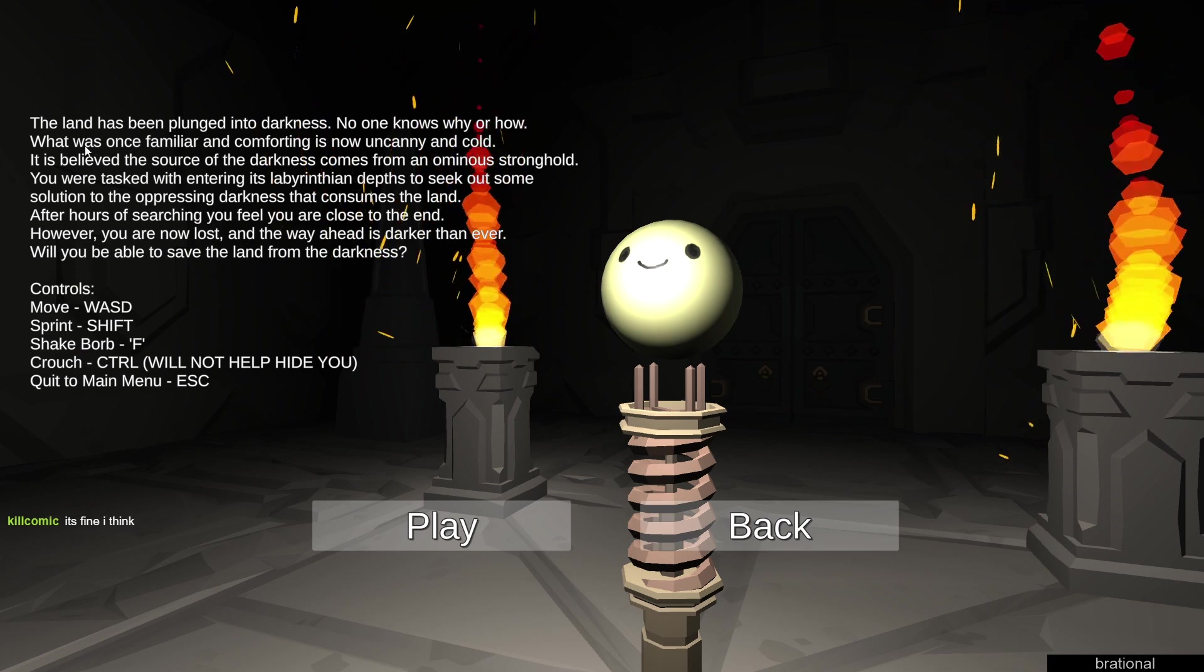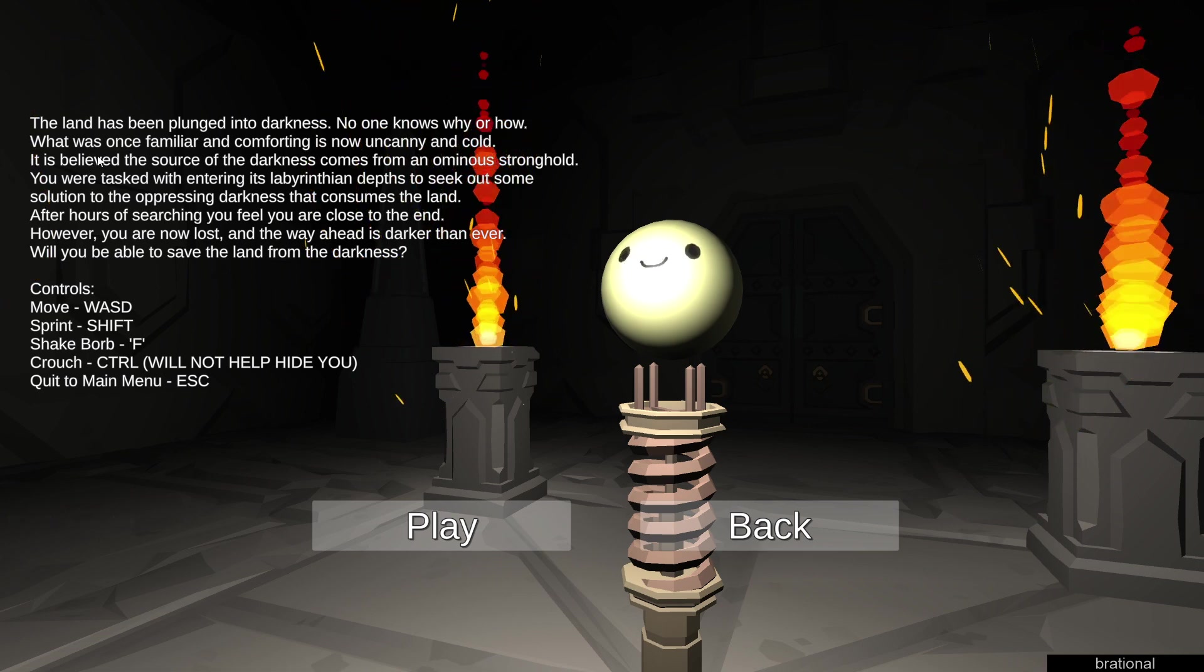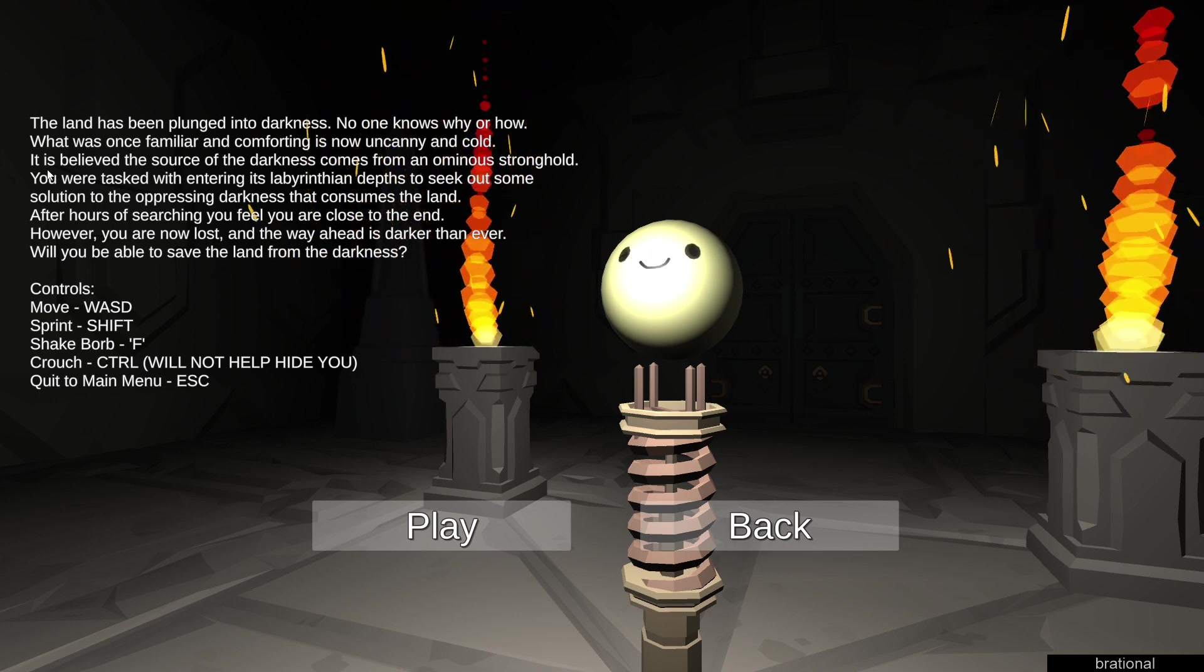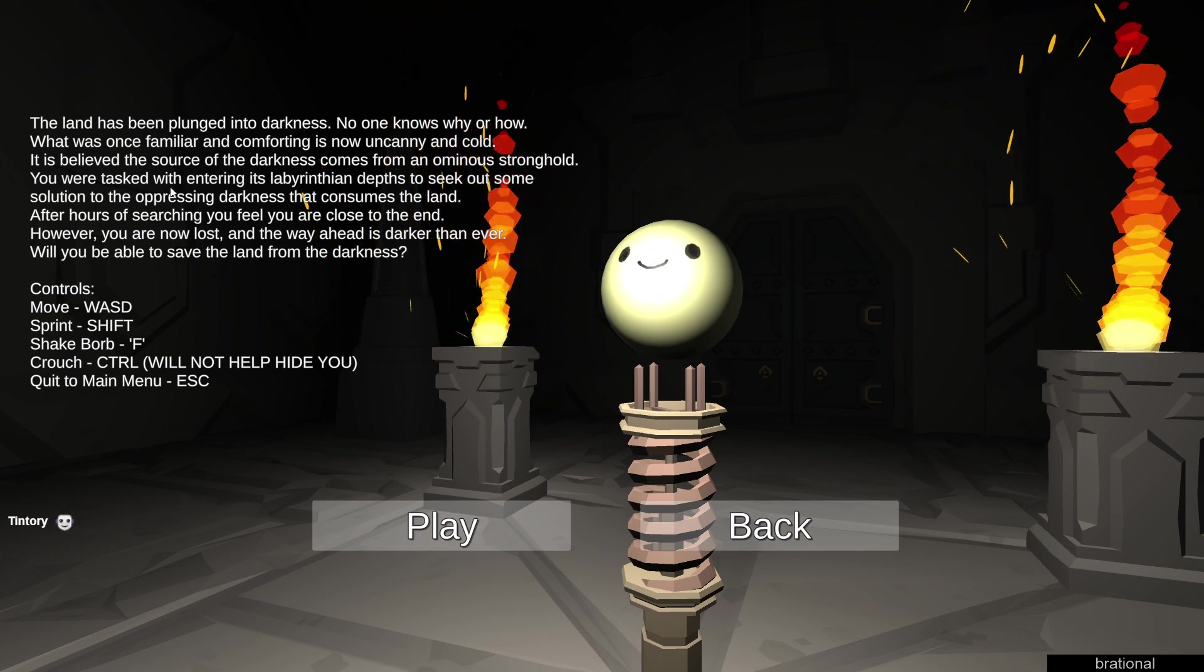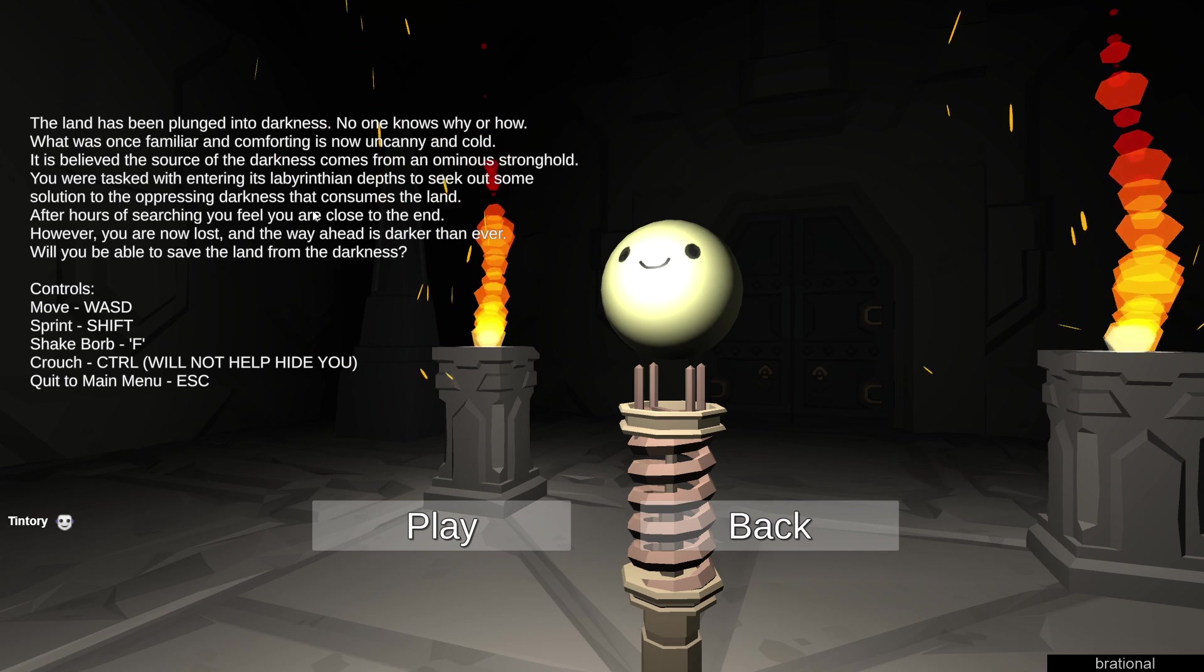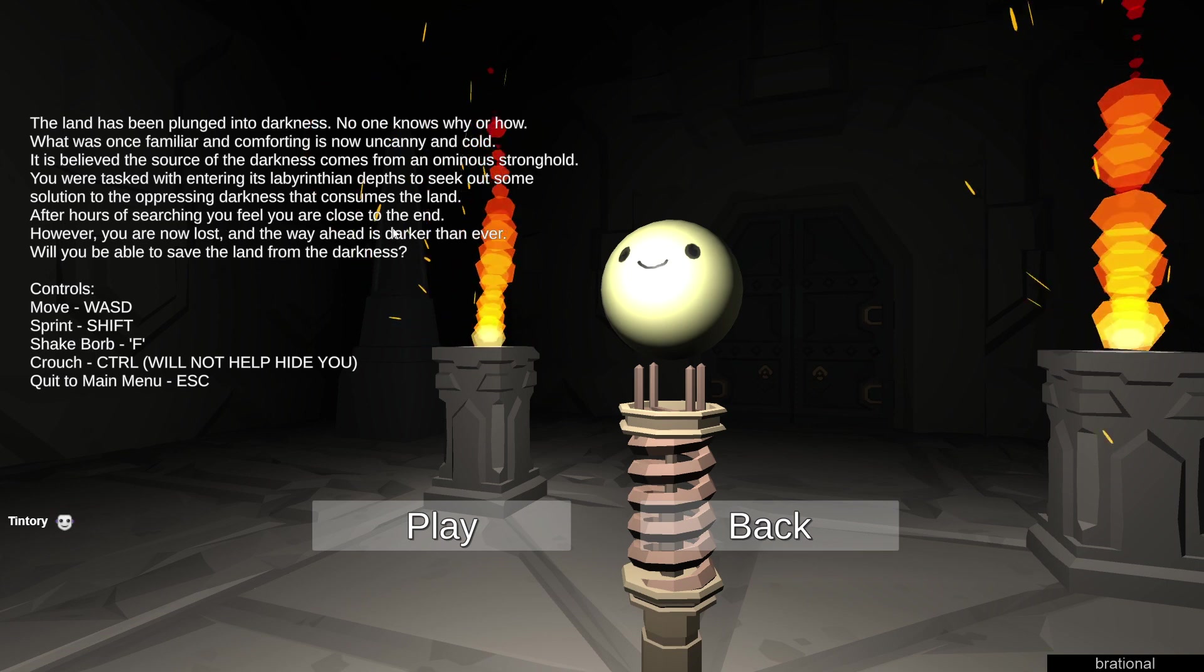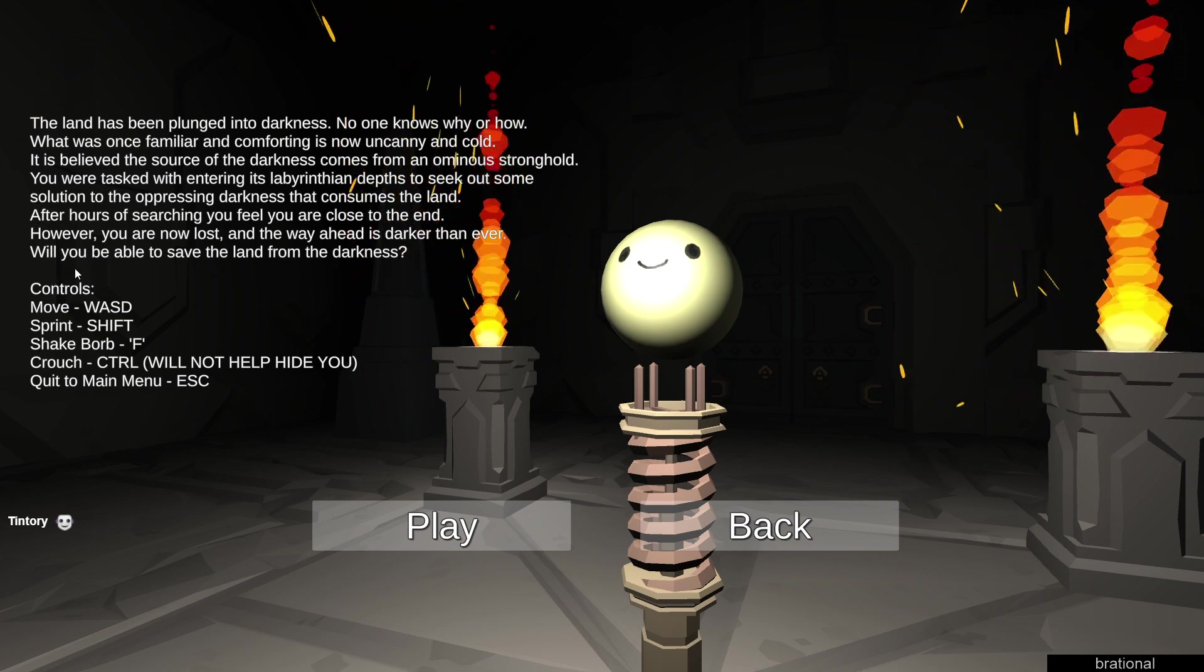There's a whole plot. The land has been plunged into darkness, no one knows why or how. What was once familiar and comforting is now uncanny and cold. It is believed the source of the darkness comes from an ominous stronghold. You were tasked with entering its labyrinthian depths to seek out some solution to the oppressing darkness that consumes the land. After hours of searching, you feel you are close to the end, however you are now lost and the way ahead is darker than ever. Will you be able to save the land from the darkness?